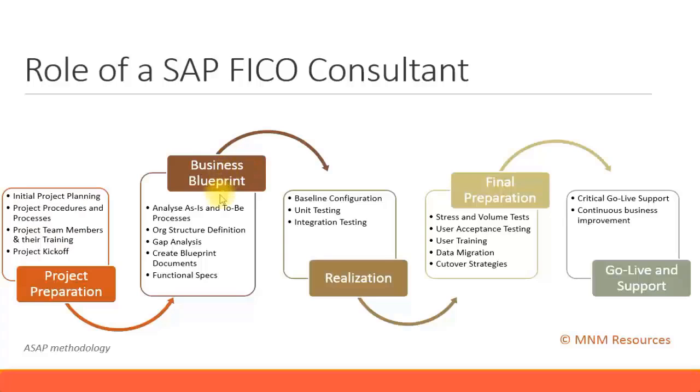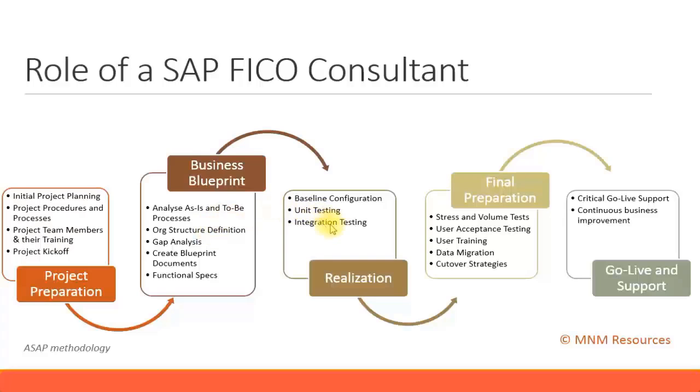We will look at the activities of the business blueprint phase. Now it is very important that you get the business blueprint phase as right as possible, or as close to the absolute perfect processes as much as possible. What you define in your business blueprint, you will be actually going and configuring and doing the unit testing in the next stage.